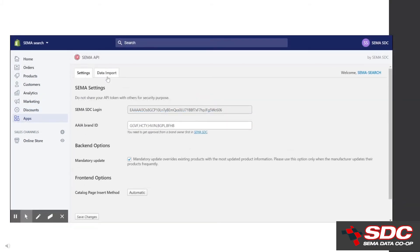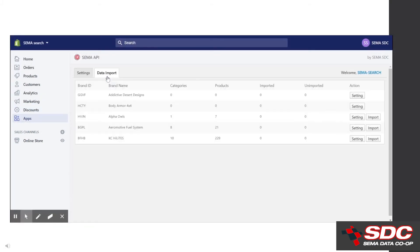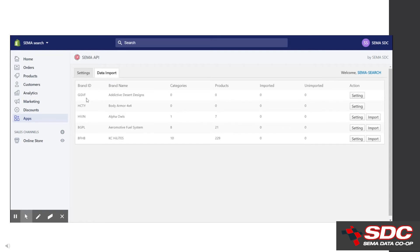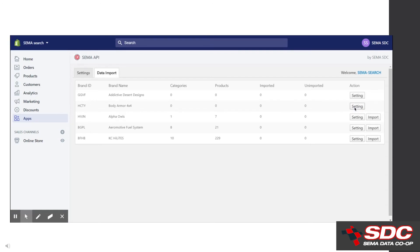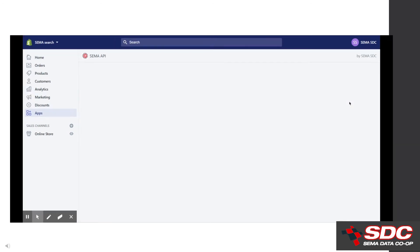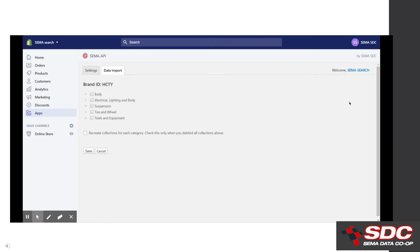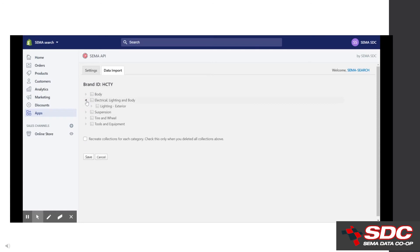Now let's get some data importing to the catalog. Stay in settings and this time at the top click data import. Here you'll see the brands that are listed. Go over to settings on the far right. Now select the categories that you want to import. For this example, I'm selecting just one category. Then click save.